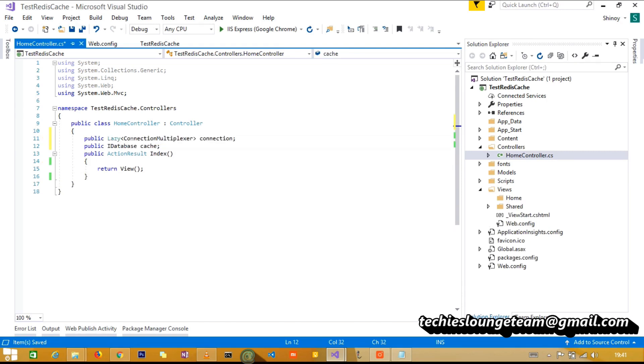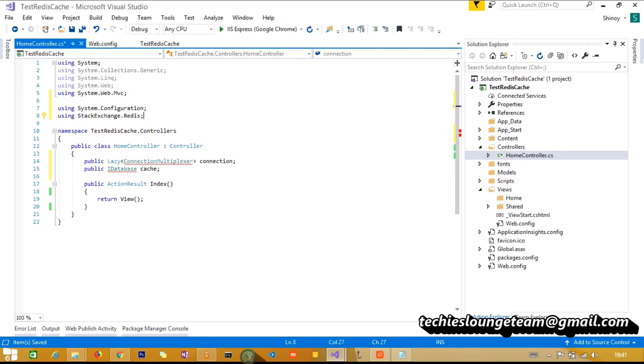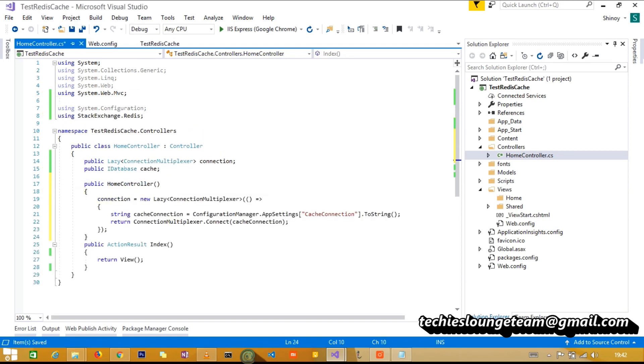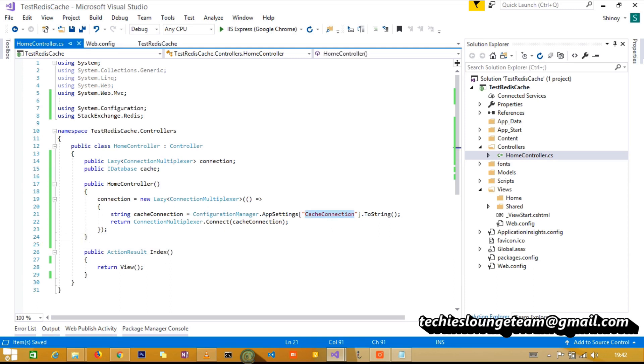In the home controller, add two parameters, one is for connection and the other for storing database. Also don't forget to add the required namespaces. Give the controller a constructor where we can initialize the connection string.